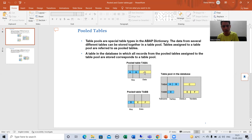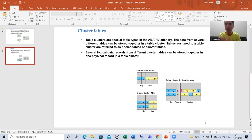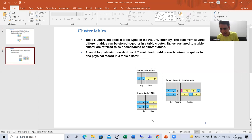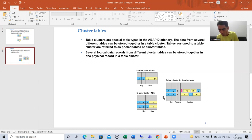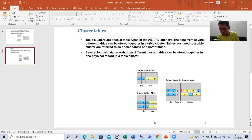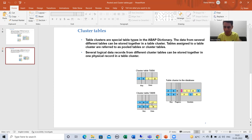Now we will move on to the cluster table. How are cluster tables stored at the database layer? We have a first cluster table and a second cluster table — many tables in the ABAP dictionary correspond to one table in the database. For the first cluster table, A and B are the keys. In the second cluster table, two clusters are combined: first cluster A, B, E, F and second cluster A, B, E, H, and collectively they are named tab B.